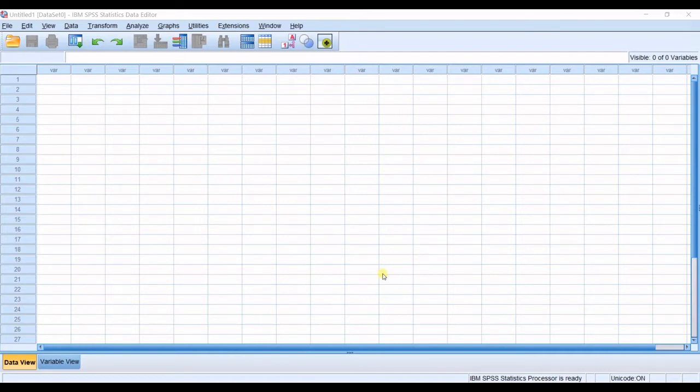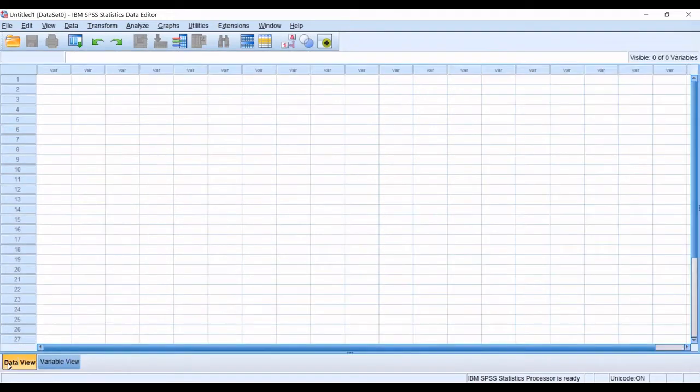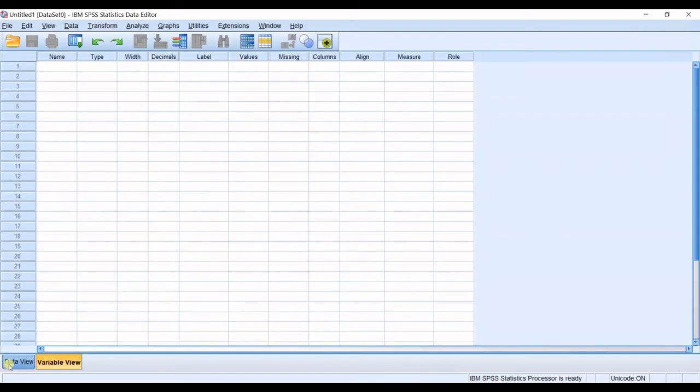I'm going to explain this from scratch. I want to explain it from the step you will prepare your data. This is my empty sheet and we will start.